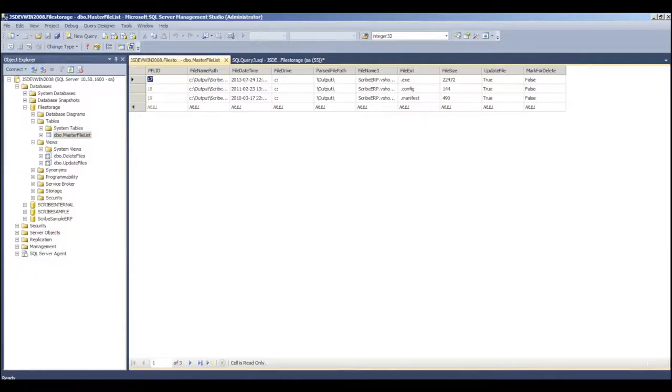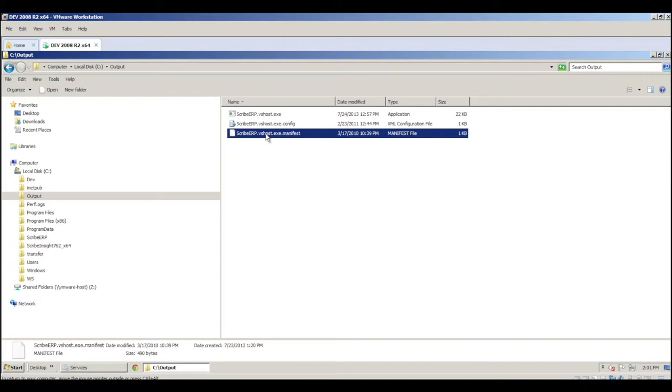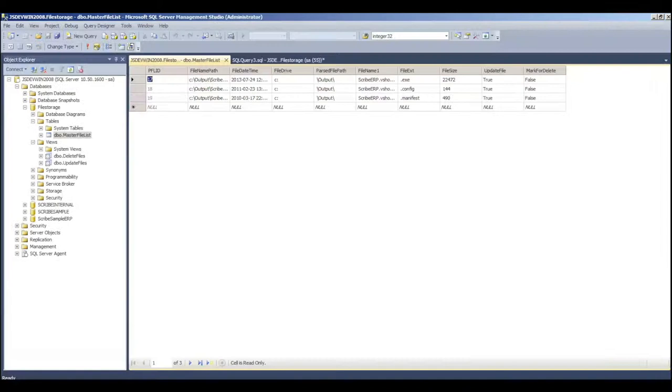So, if we deleted a file at the operating system level and then ran this file scanner again, it would mark this marked for delete column with a different value. Exactly. And you know what? We're actually going to do that. I'm going to move that file out of the way here. And we're going to come back in and rerun this guy. And what we should see is one of the files is now marked for delete.